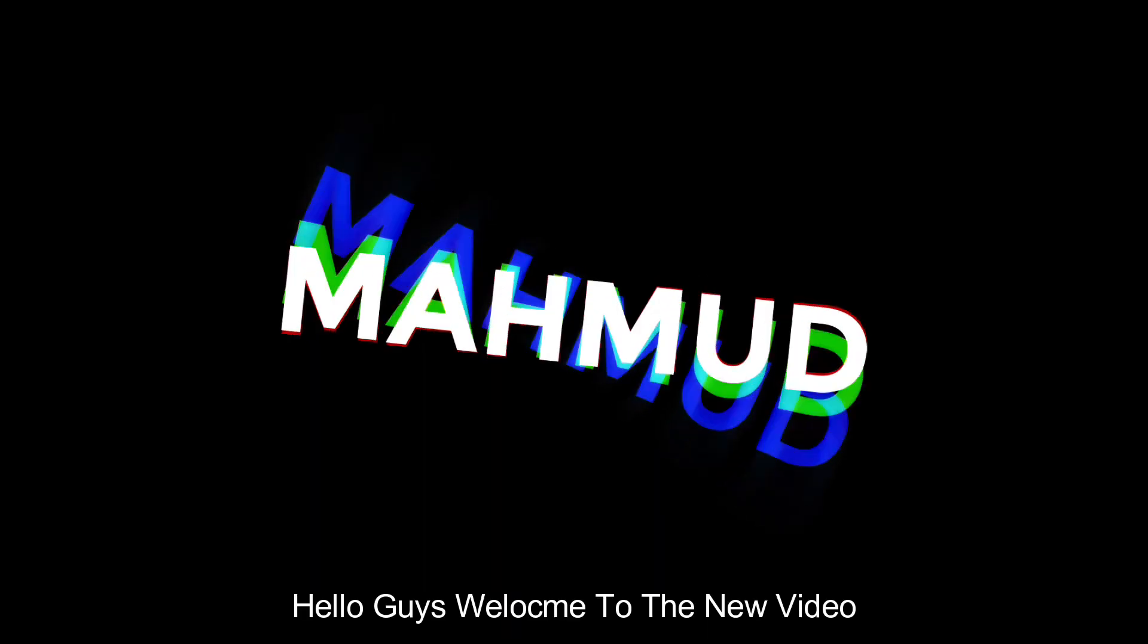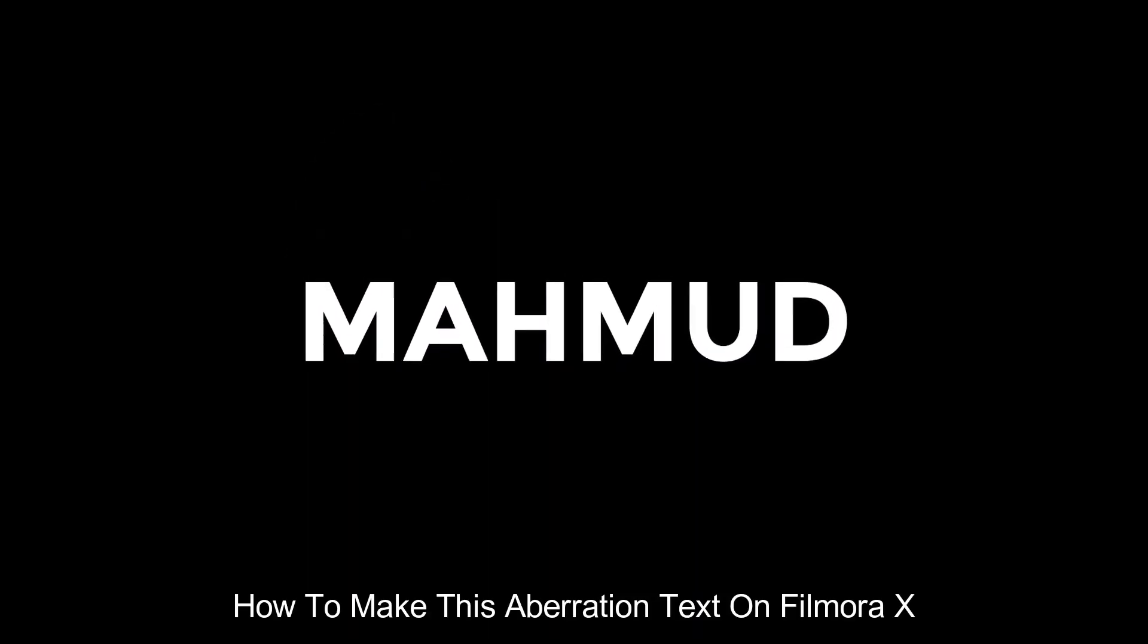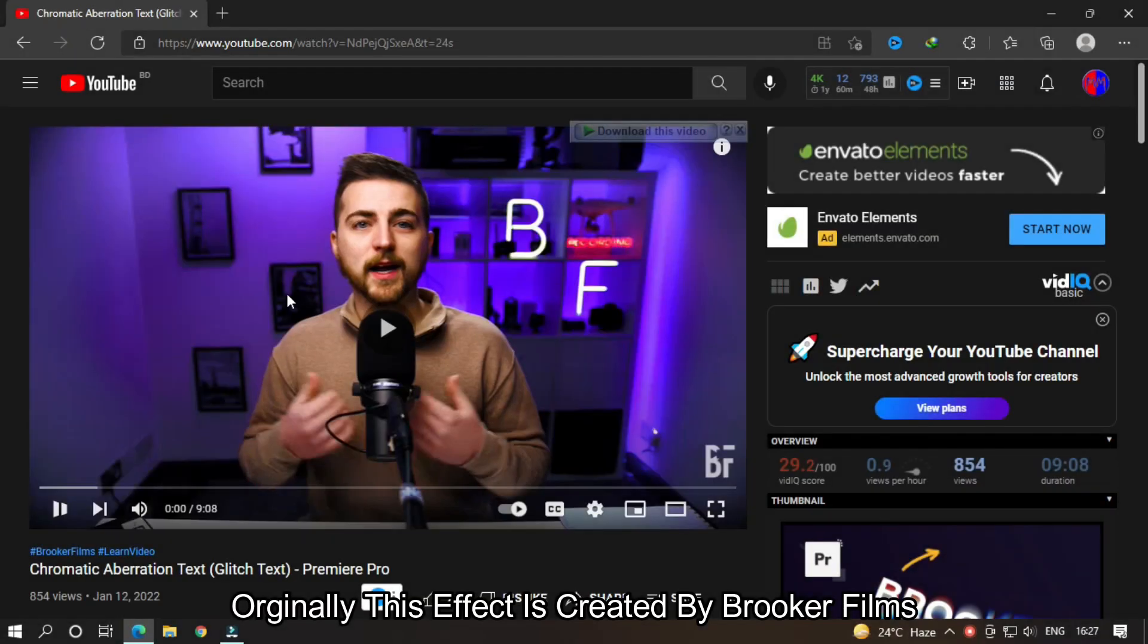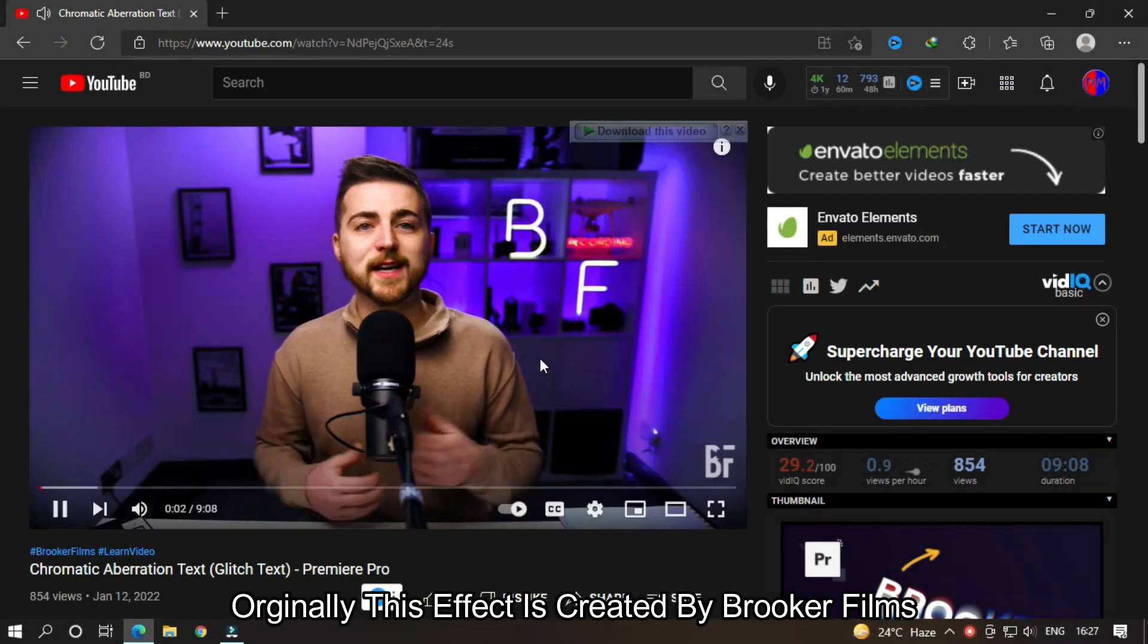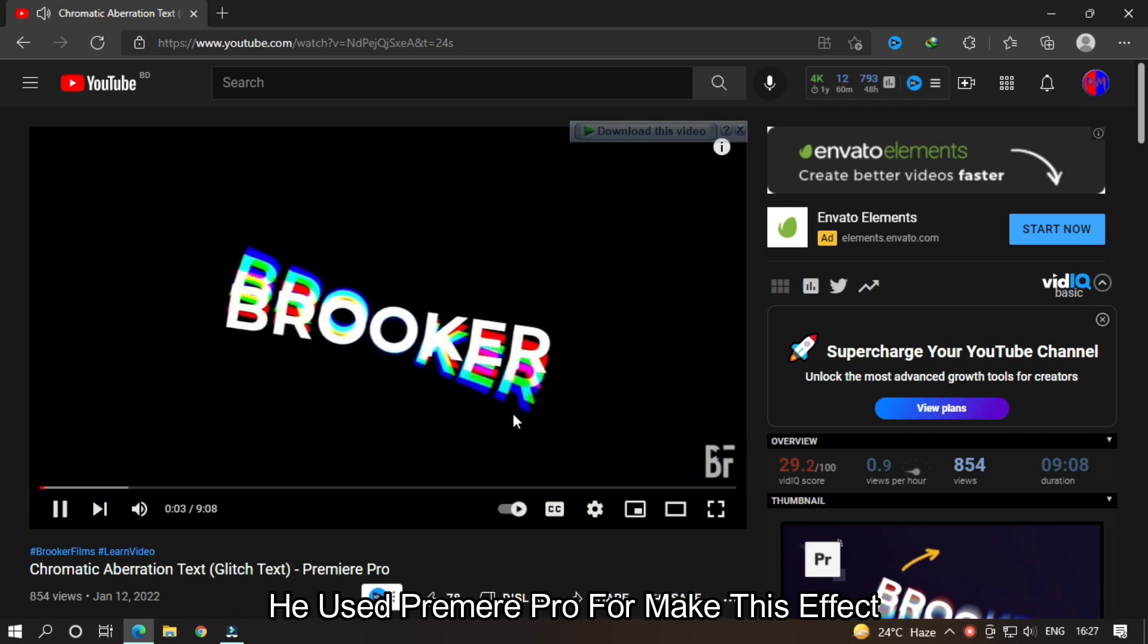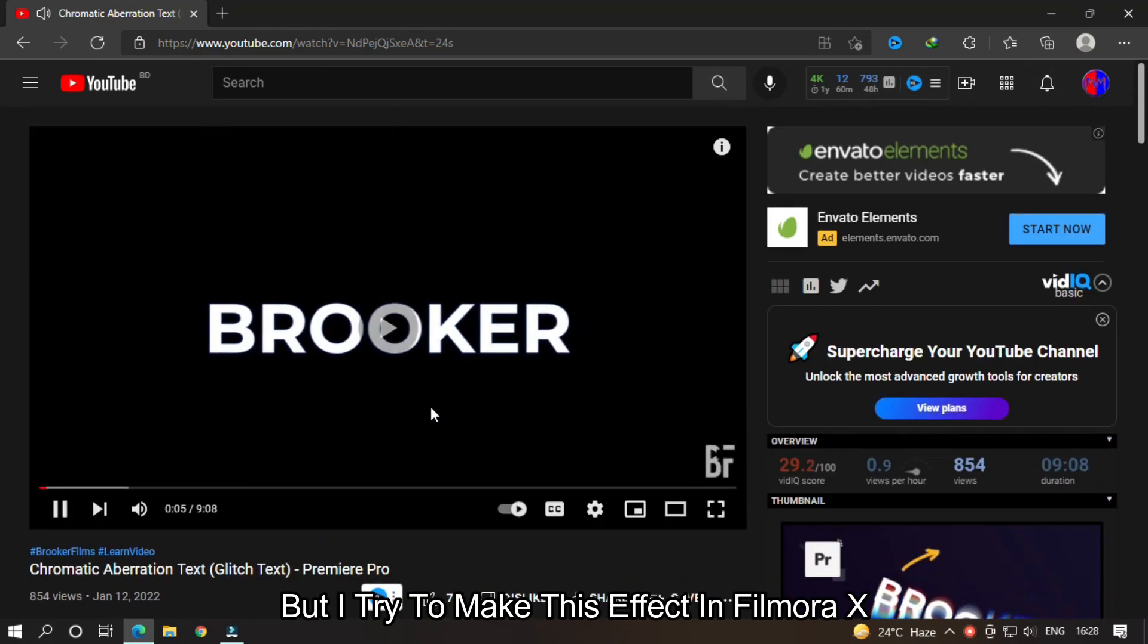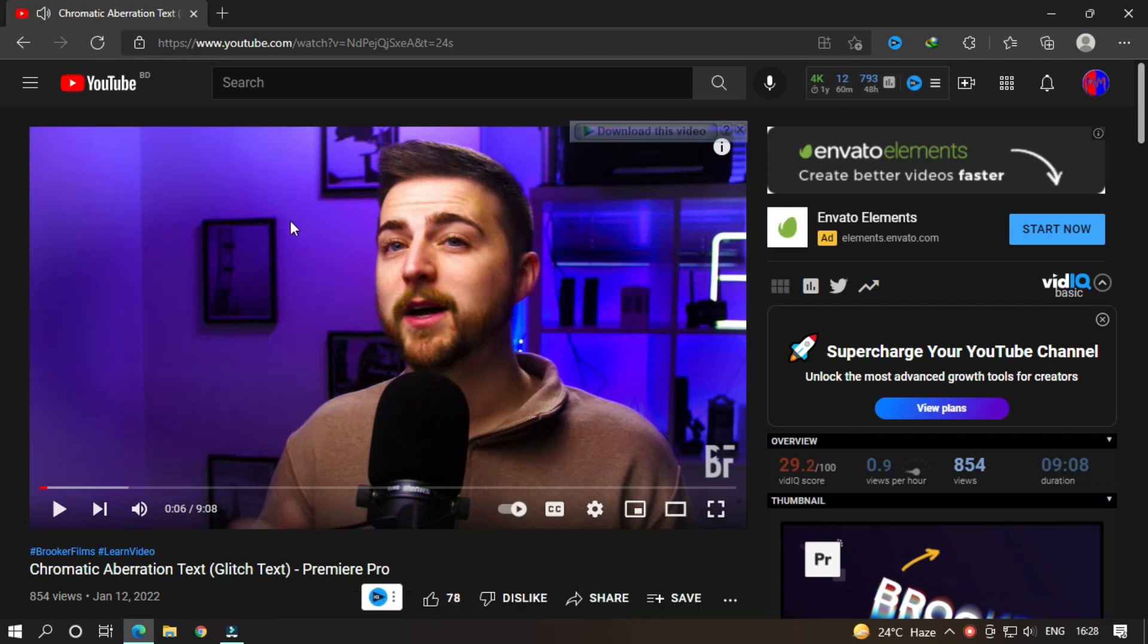Hello guys, welcome to another new video. In this video I'm going to show you how to make this aberration text effect on FilmRx. Originally this effect is created by Brooker Films. He used Premiere Pro to make this effect, but I tried to make this effect on FilmRx. So let's do it.